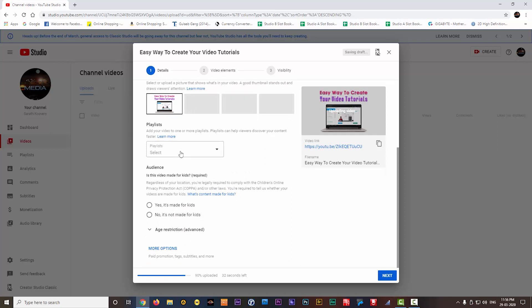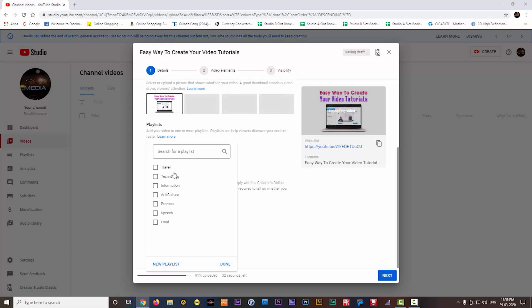Next option is the playlist. Suppose if you have multiple videos on the same subject, then you can create a playlist and keep the videos together in that particular playlist. Here you can see I have already created so many playlists for my videos.